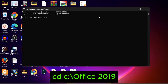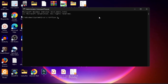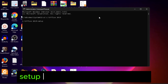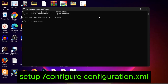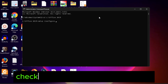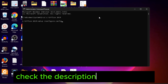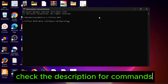Now I will type some commands. Change the directory to the Office 2019 folder on the C drive and press Enter. Then type the next command: setup /configure configuration.xml. You can see and copy these commands in the description of this video.